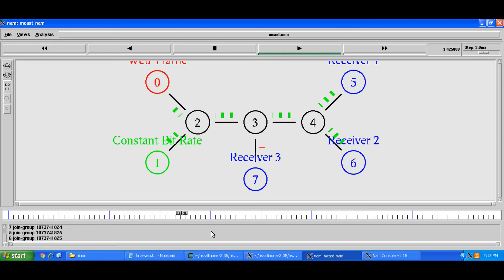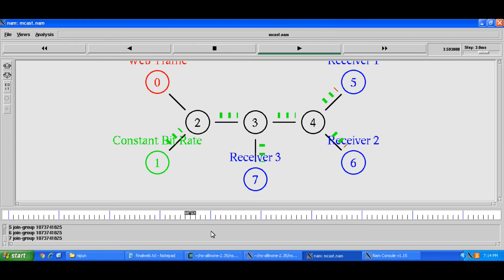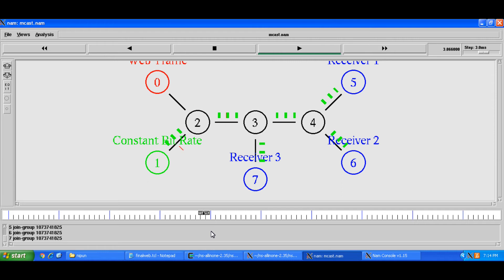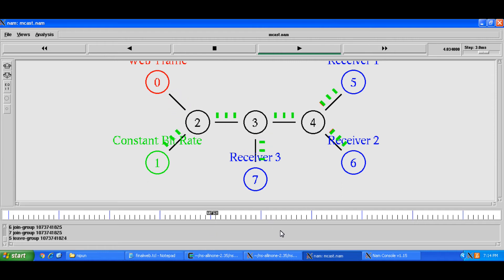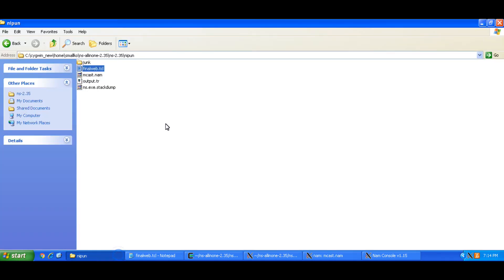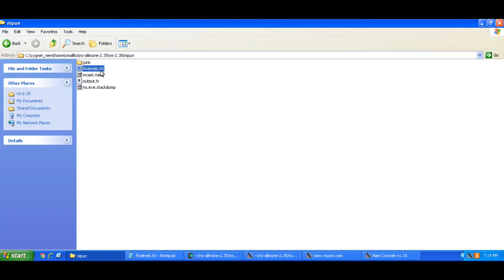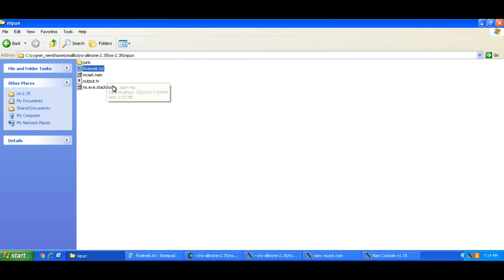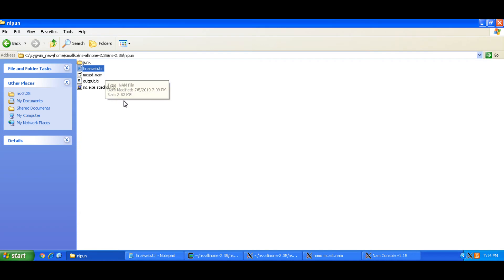And you could change the multicast routing protocol as a parameter in the simulation file also. But that being said you'll get the output dot trace file for this particular TCL file in your folder where this simulation file is located so you could analyze it later.